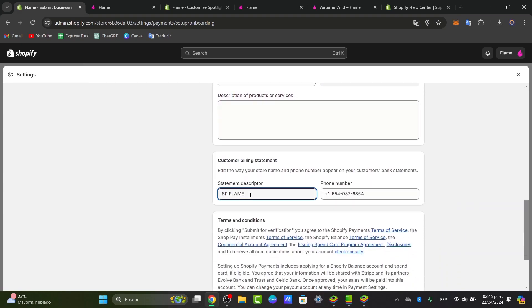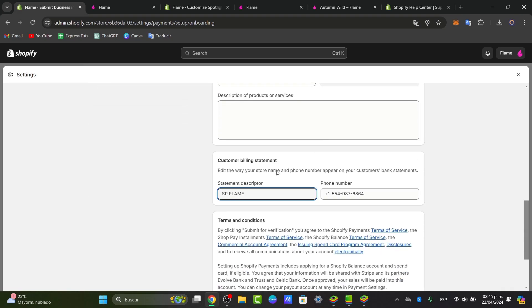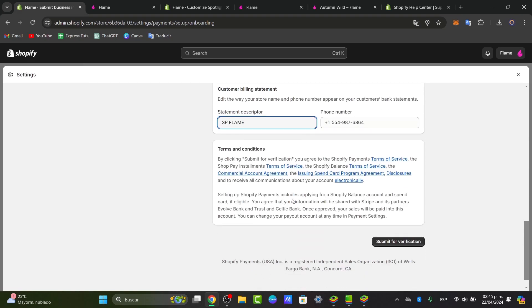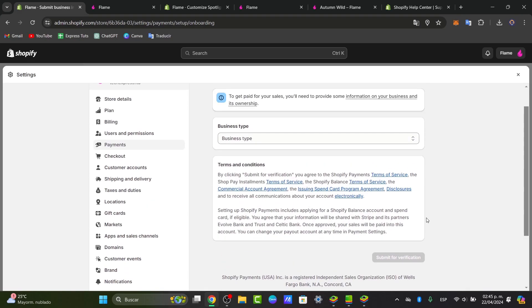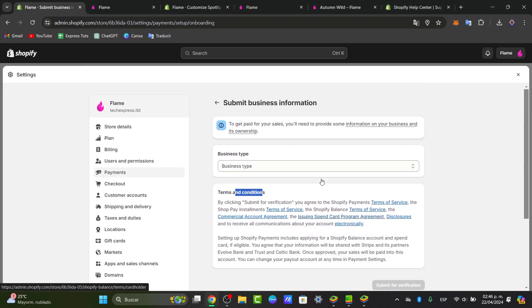And of course, add a statement descriptor. For example, in this case, my store is called Flame. So it's going to appear here like SP Flame, which I think is actually looking really great. Lastly, submit to verification. So you can just go directly to the terms and conditions to get paid after you have provided the information of your business and the ownership.